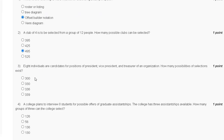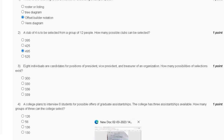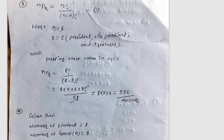Question three: eight individuals are candidates for the positions of president, vice president, and treasurer of an organization. How many possibilities of selection exist? Here n equals 8 and r equals 3, because we have president, vice president, and treasurer. Putting these values into the permutation formula, we get 336.